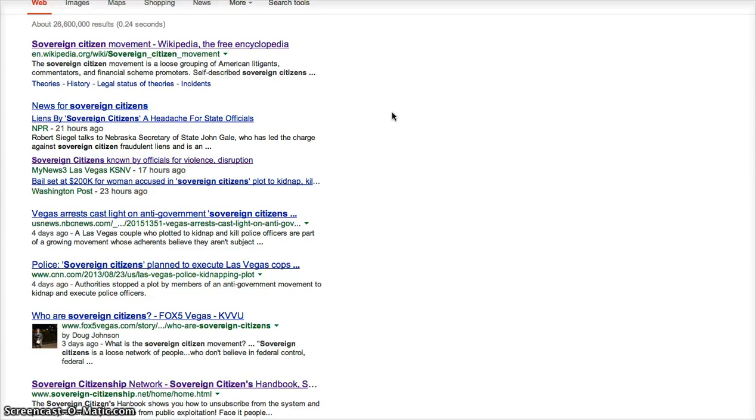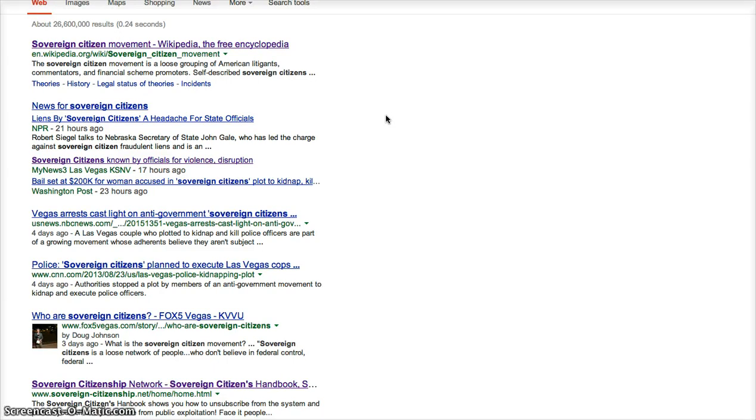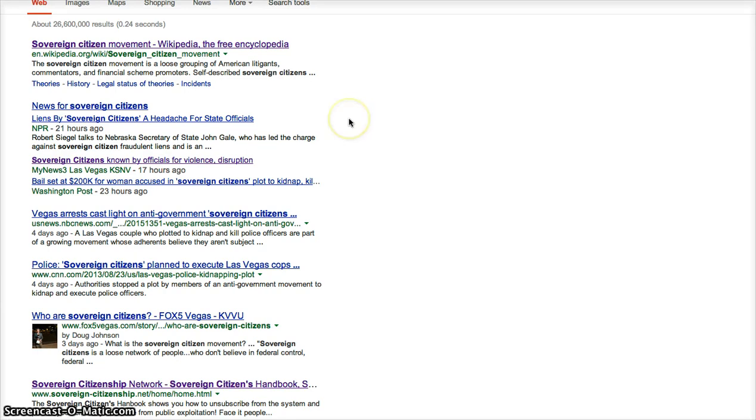Because when they say, do you understand? When a judge says, do you understand the charges that I've read to you? They are saying, do you stand under my authority? And if you say yes, you've just forfeited your rights. You've just forfeited your rights. When you say, yes, I understand. Because you're saying, yes, I stand under your authority. That makes them the sovereign over you.